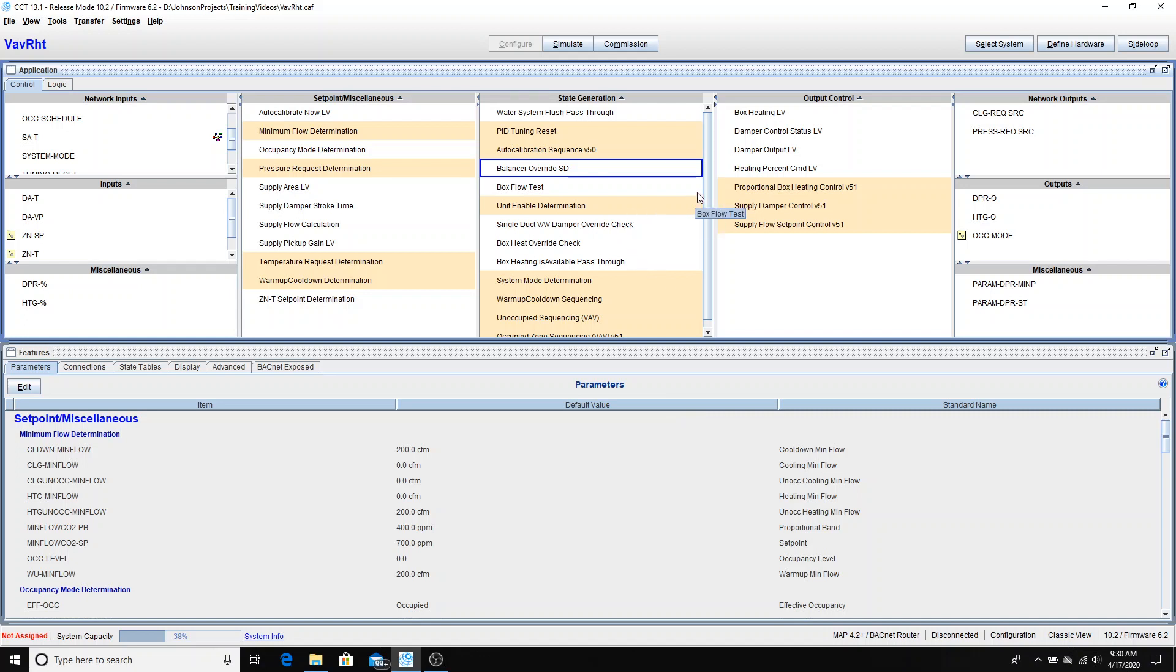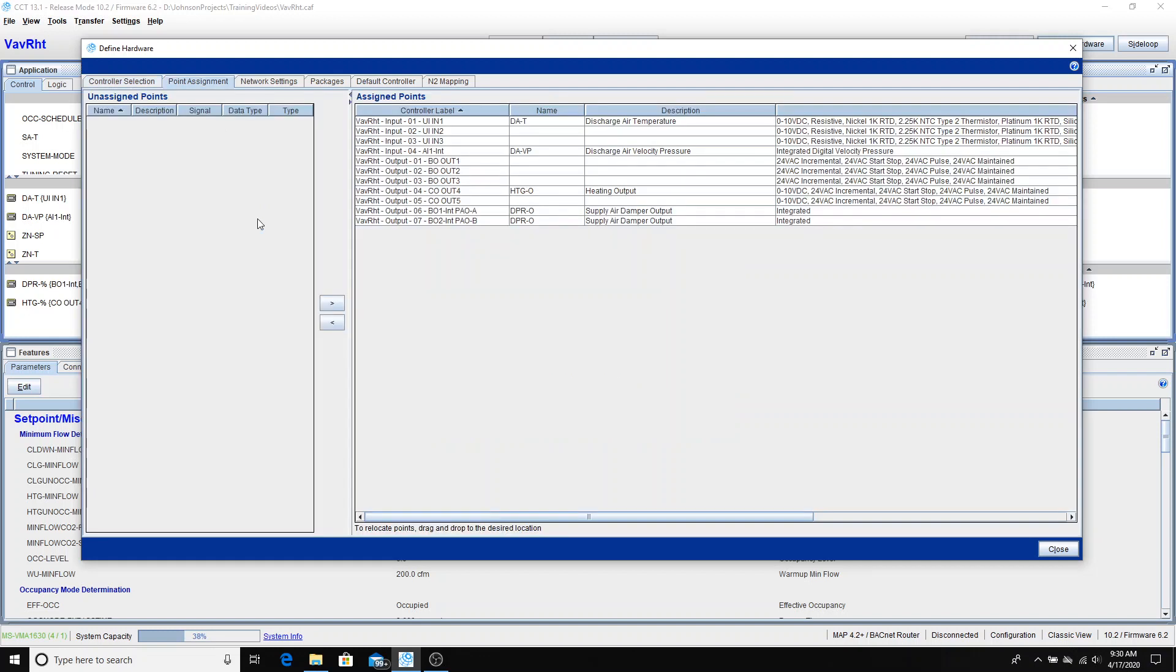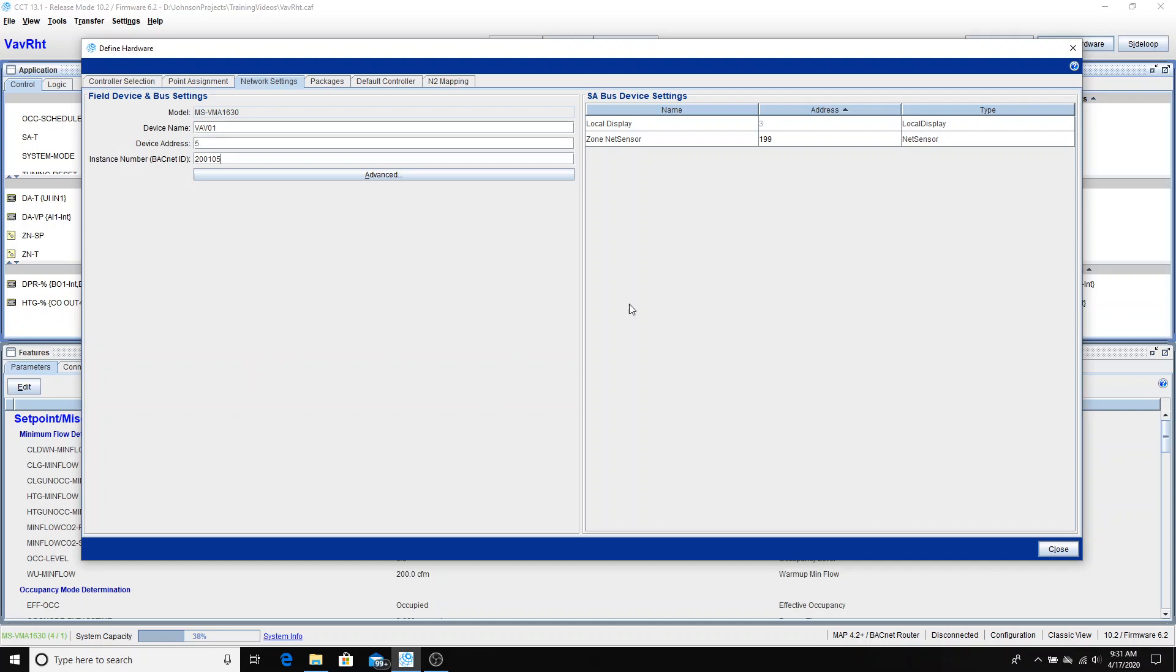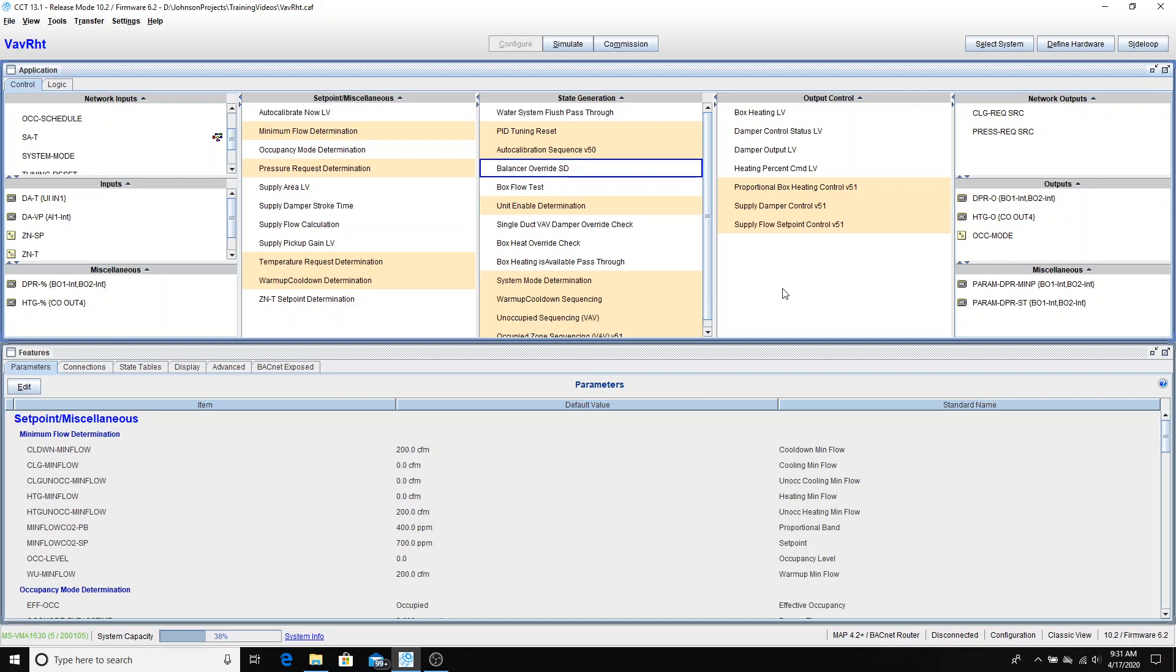Next thing that we need to do is go into Define Hardware. If I go to Define Hardware, go to Point Assignment, and see that the points have been assigned automatically. And once again, if you needed to move them, you could, but there's no reason to here. Under my Network Settings now, I'm going to give this a device name of VAV01. The device address will be 5 for VAV01, and my instance number will be 2105. I can close that and save.